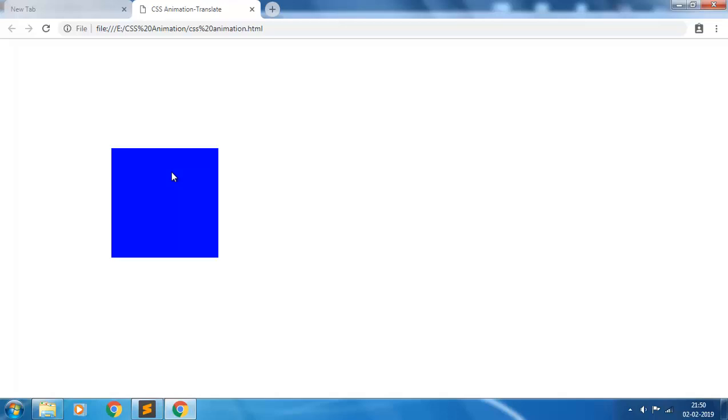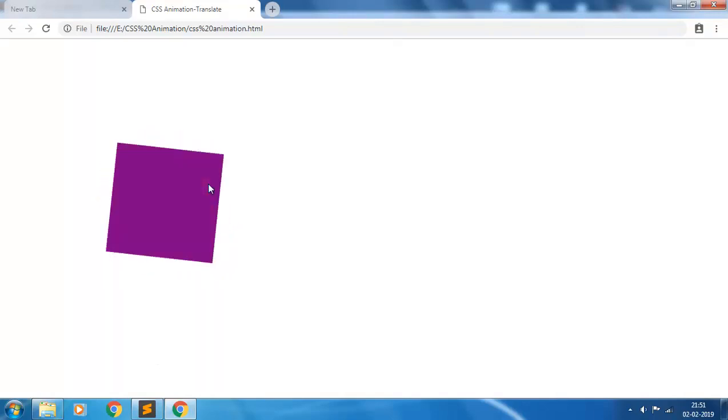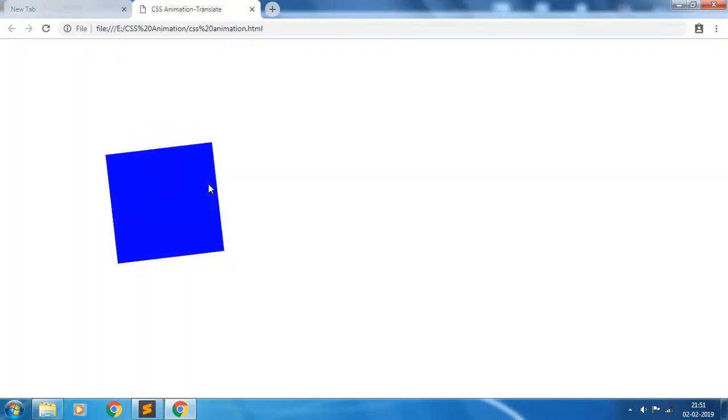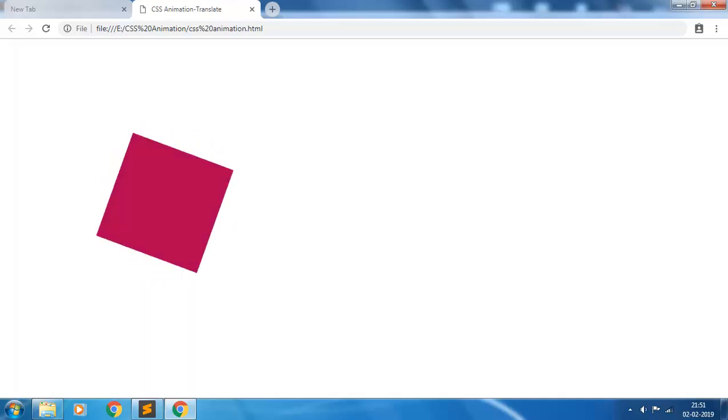So this is the rotate property of CSS animation. Hope you like this video. Give it a thumbs up, give your comments in the comment section below, and don't forget to subscribe to my YouTube channel. Thank you, happy learning.